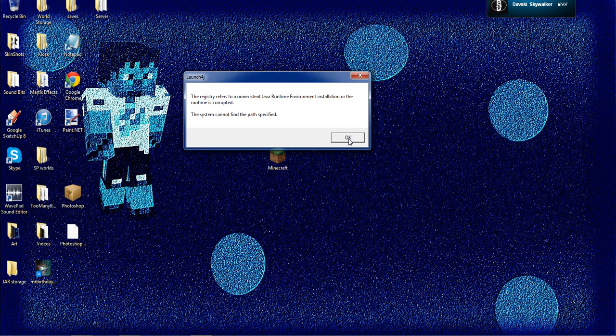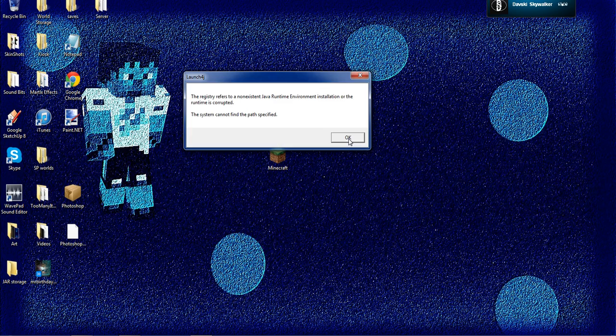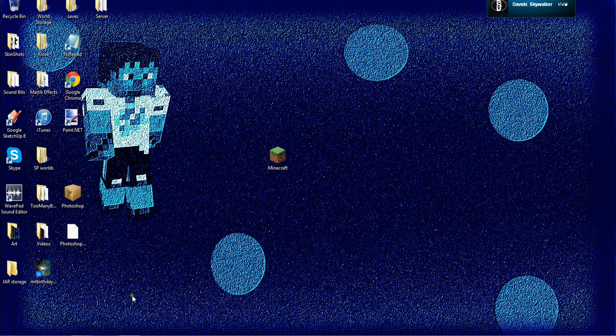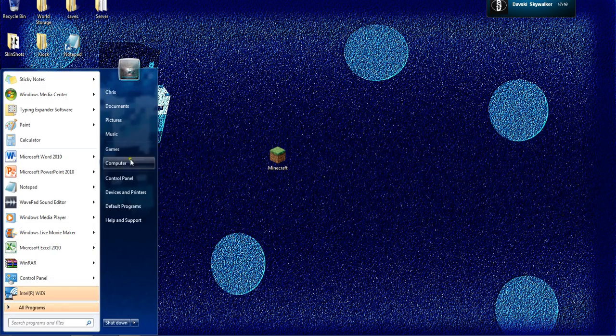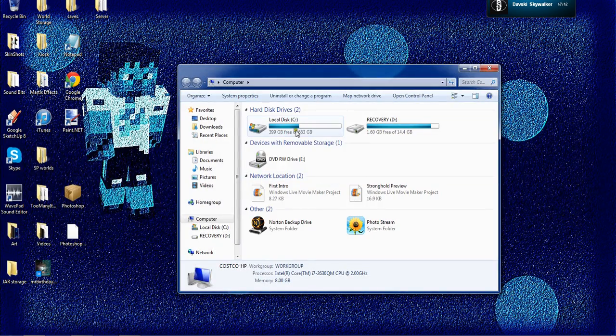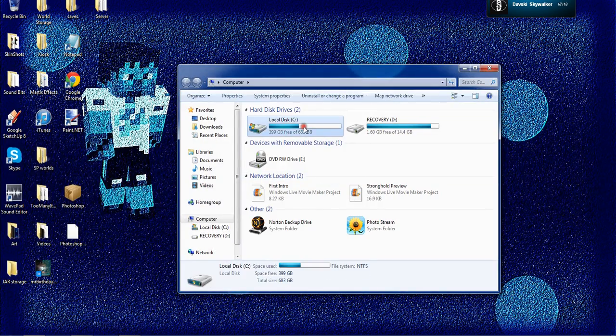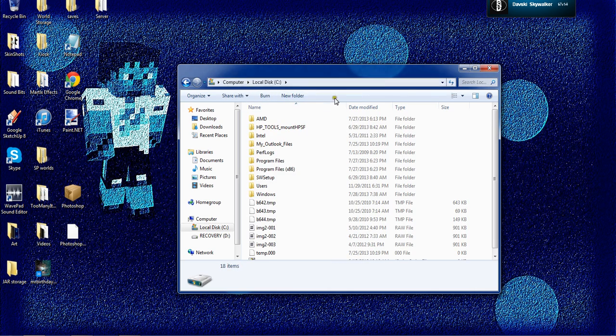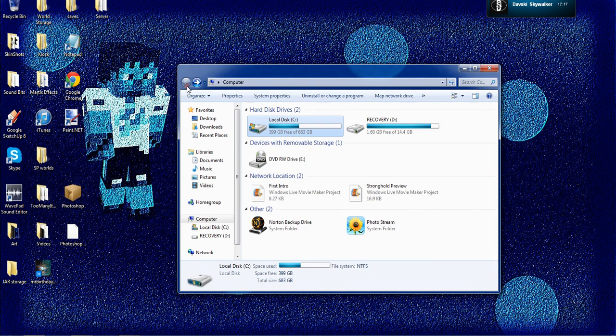So, the system cannot find the path specified. That means you need to go into computer and the local disk—I mean, not the local disk, and stuff like that.